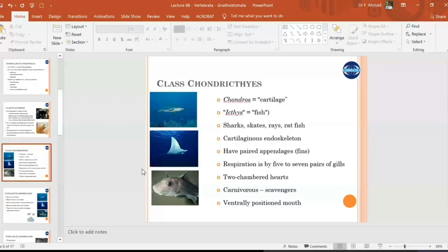Chondrichthyes are fish with a skeleton made up of cartilage. They have paired appendages, a well-developed jaw with teeth, and respiration is mainly by gill slits. The circulation is simple with a single-cycle two-chambered heart. Some species are carnivorous, some are scavengers, and their mouth is positioned downward.